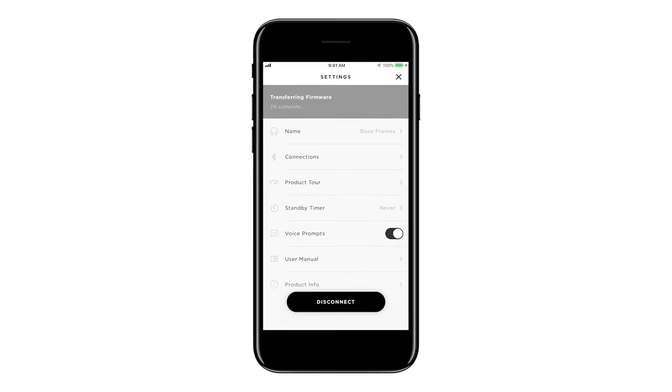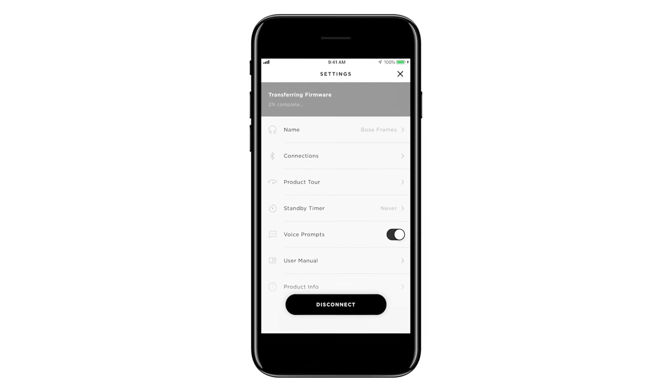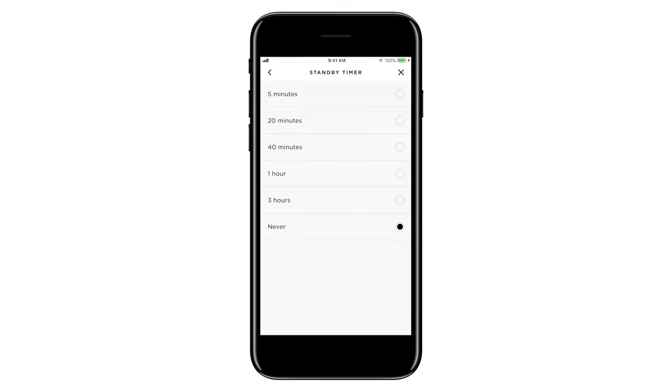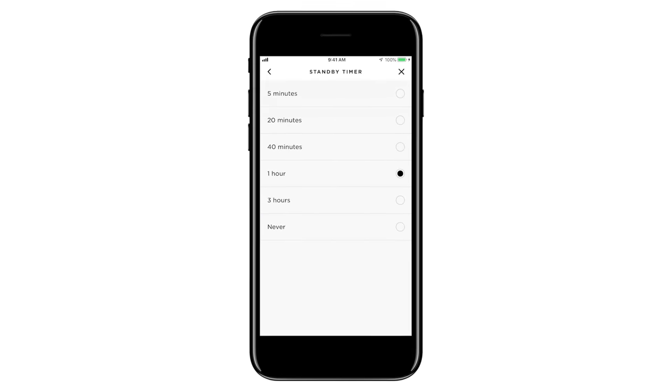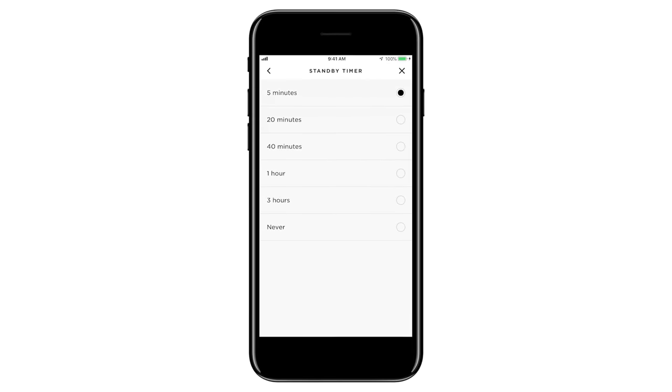To conserve battery when the frames are not being used, you can turn on the standby timer feature. Now with this enabled, whenever audio has stopped playing and your frames have not moved for the selected interval of time, your frames will automatically power off.